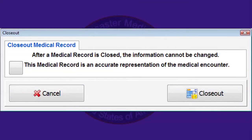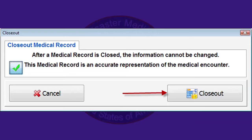When the record check is performed and all errors are resolved, no errors will show on the closeout screen. The team medical director or medical officer on duty will need to select a box that acknowledges that this medical record is an accurate representation of the medical encounter. Then they would tap the closeout record button.